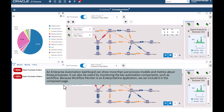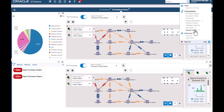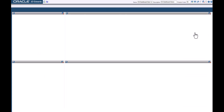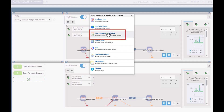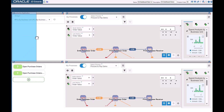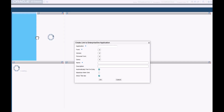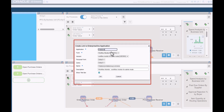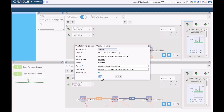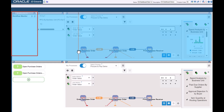An Enterprise Automation Dashboard can show more than just process models and metrics about those processes. It can also be useful by monitoring the key automation components such as Workflow. Because Workflow Monitor is an Enterprise One application, we can include it in the Composed page. Let's access the Composed pages, click the Create New Content icon, and then drag and drop Enterprise One application onto the Composed page. Let's complete these fields. The Workflow Monitor application renders in the top left pane. We can use the Horizontal and Vertical Bars to adjust the layout of the panes.